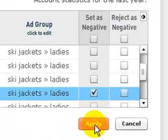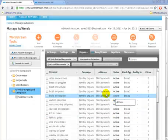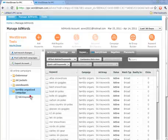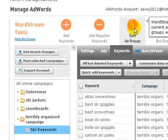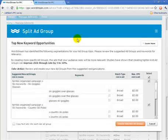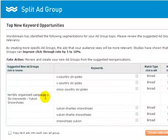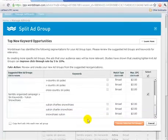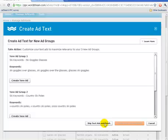Our split ad groups tool lets users break up large, untargeted ad groups into smaller, more targeted ad groups with more relevant ad texts and landing pages with no effort at all. Consider a terribly organized ad group with all sorts of different ski words. WordStream automatically analyzes this group and suggests a new structure — one for ski goggles, one for ski poles, and another for snowshoes. Just like a car wash, WordStream takes in badly organized ad groups and outputs nicely organized ones, allowing me to further raise my quality score. It's so quick and efficient.